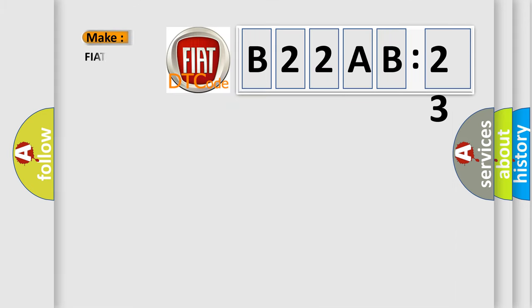So, what does the diagnostic trouble code B22A-B23 interpret specifically for FIAT car manufacturers?